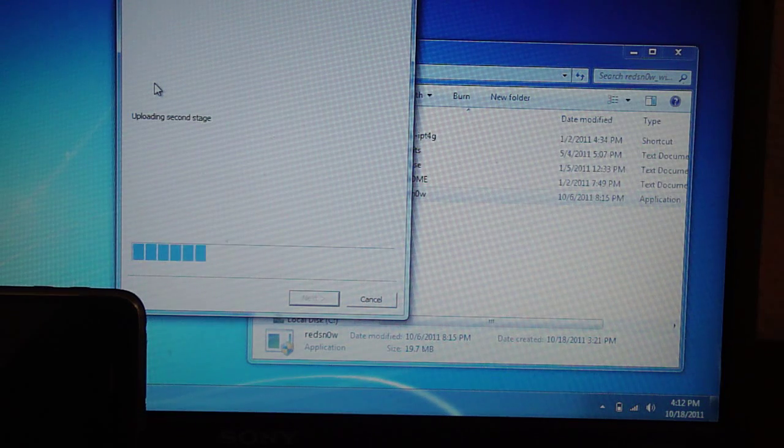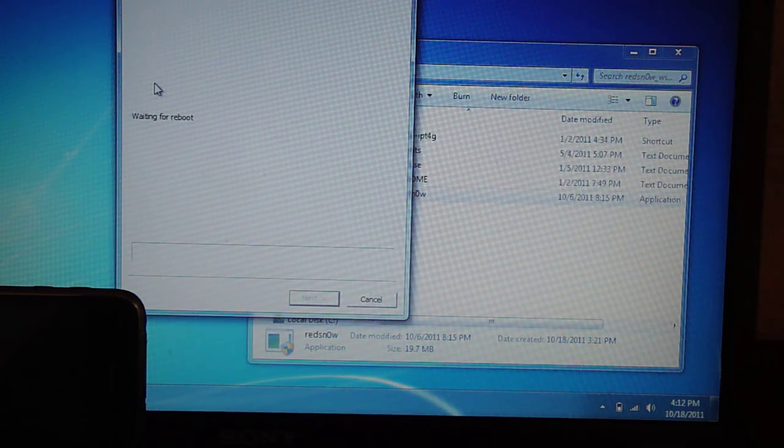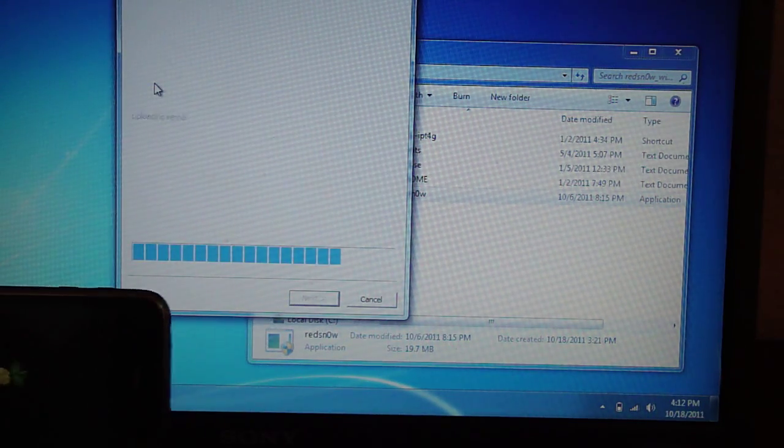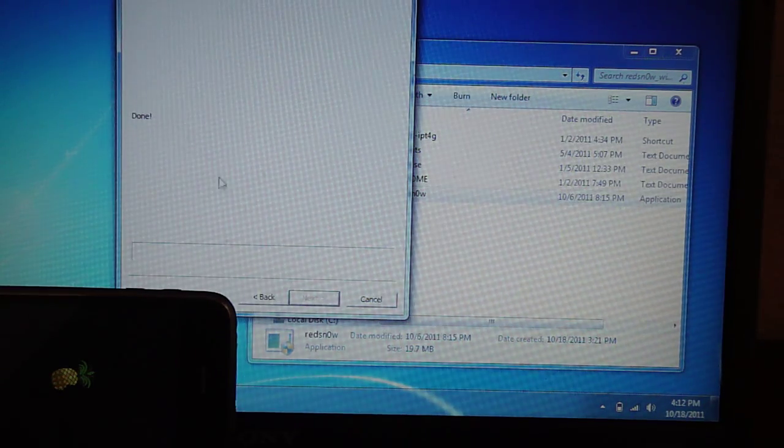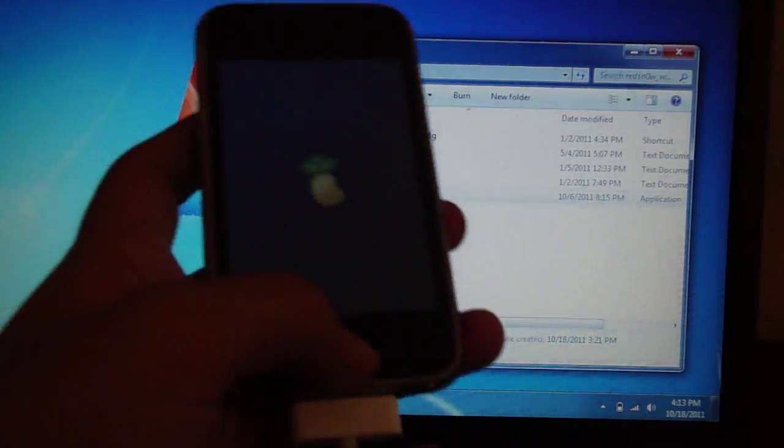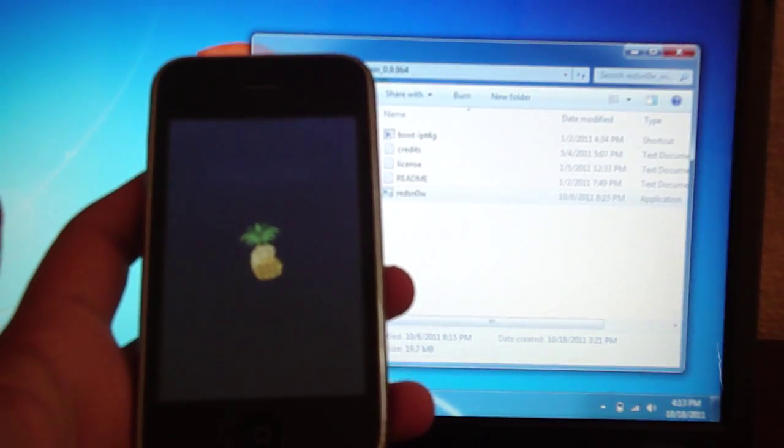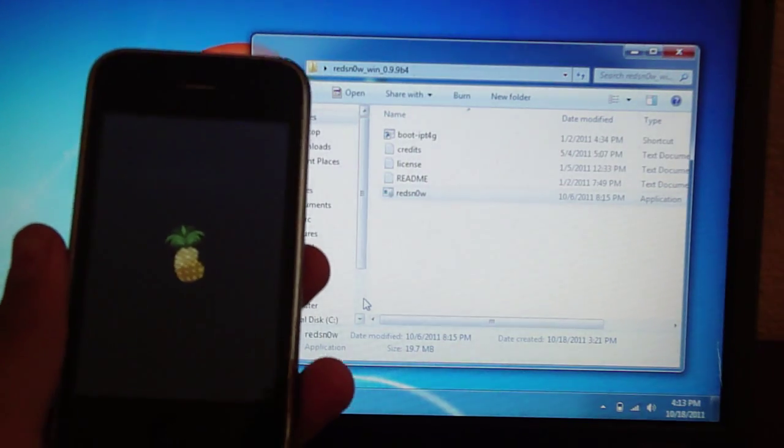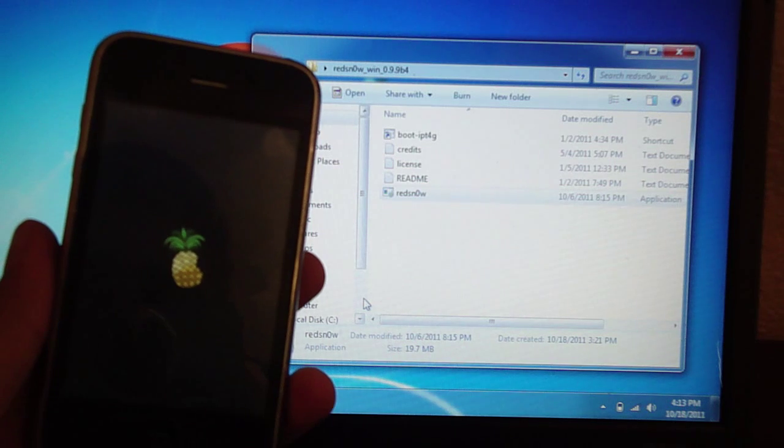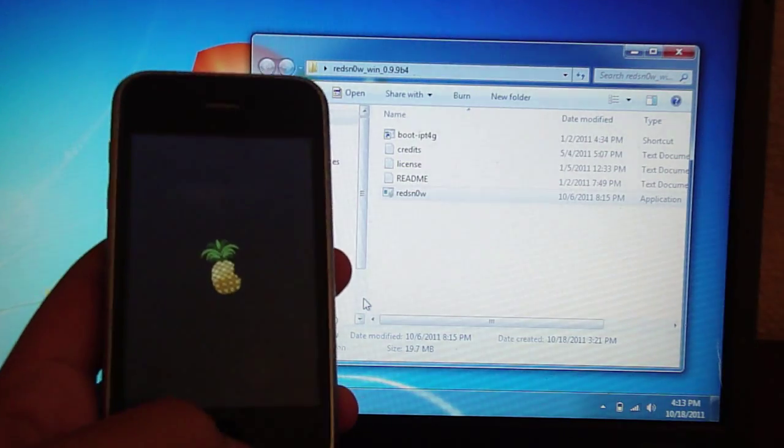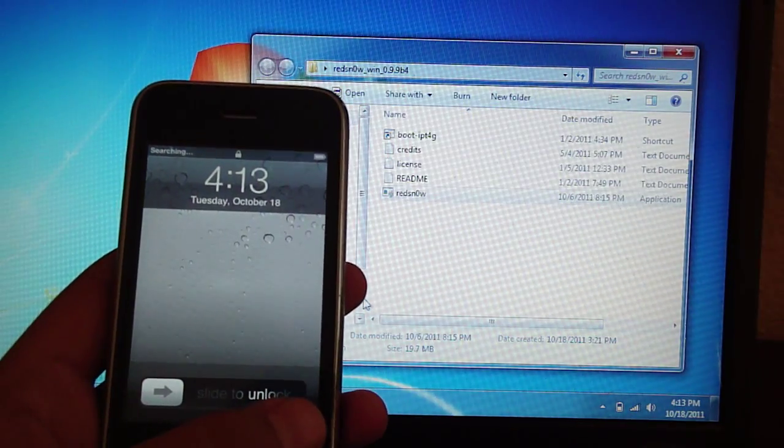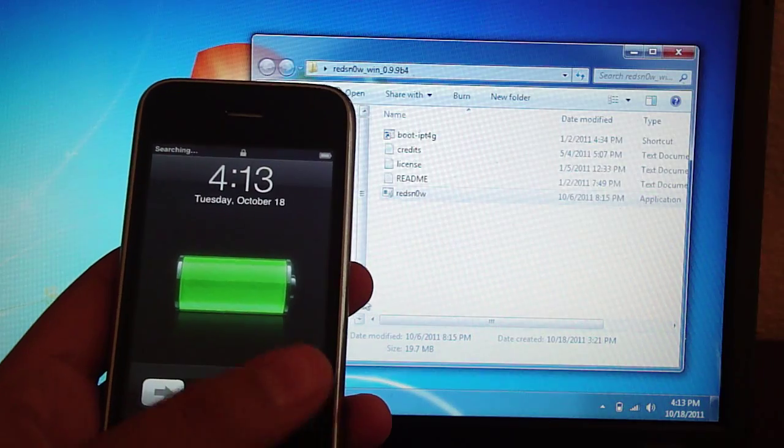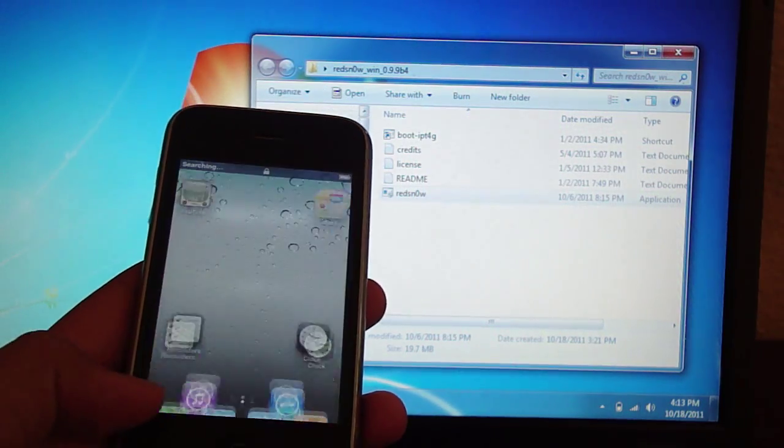You're going to see maybe a pineapple thing on your screen, don't worry. It's done so you can just hit cancel, it's a little glitch. It's going to load up right now. Looks like it's going to load right now, slide to unlock.